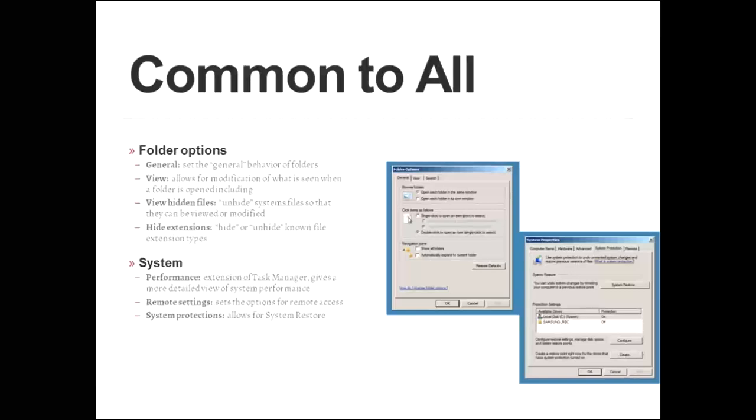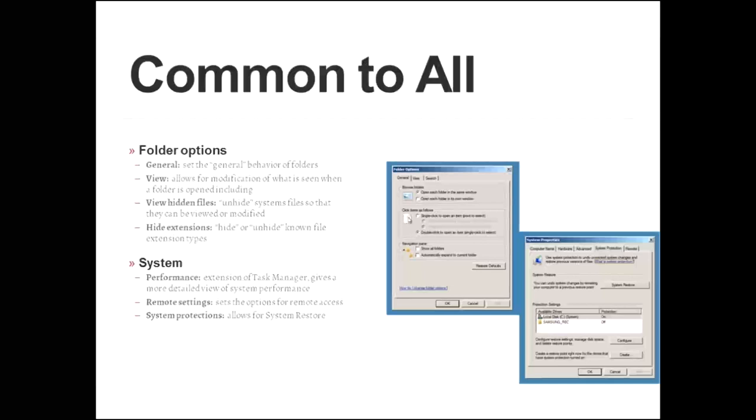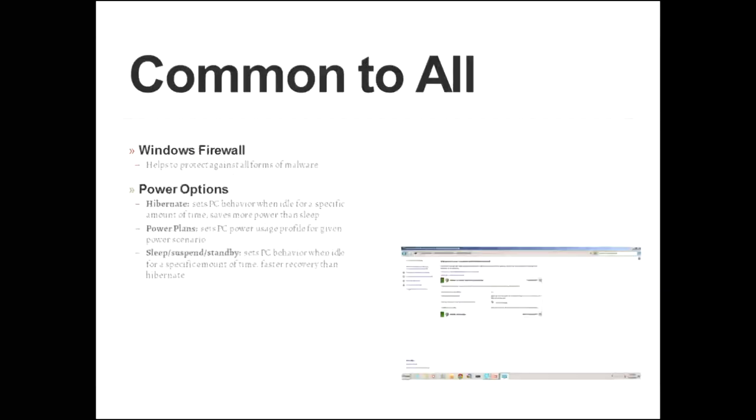Under the systems applet, there is a performance button. This is an extension of task manager, the performance tab in task manager, but it gives you a more detailed view of the system's performance, and you can run reports from there. The remote settings tab allows you to set options for remote access, and the system protection tab allows you to set the restore point, or set when restore points will be created.